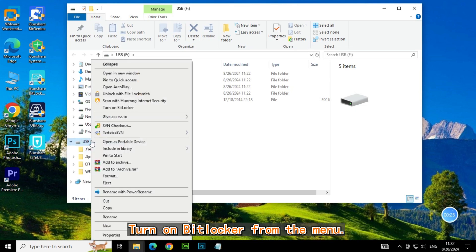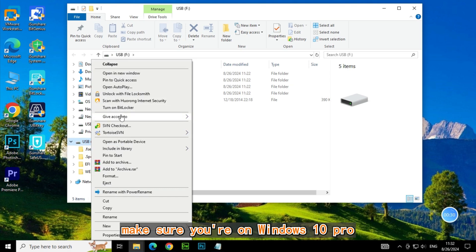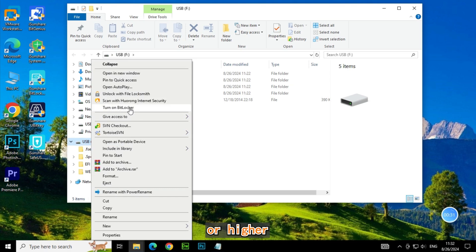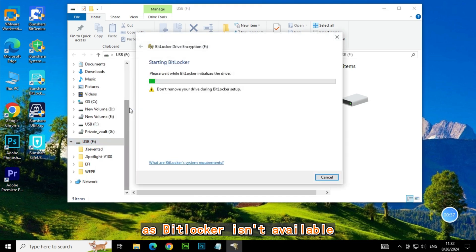Choose Turn on BitLocker from the menu. If you don't see this option, make sure you're on Windows 10 Pro or higher, as BitLocker isn't available on all editions.